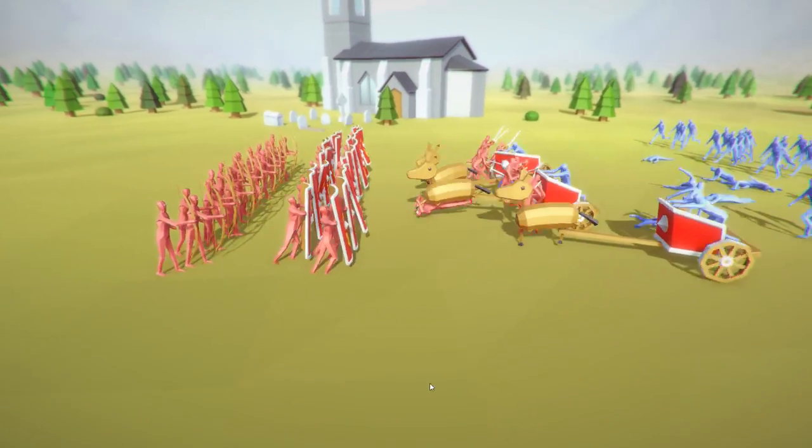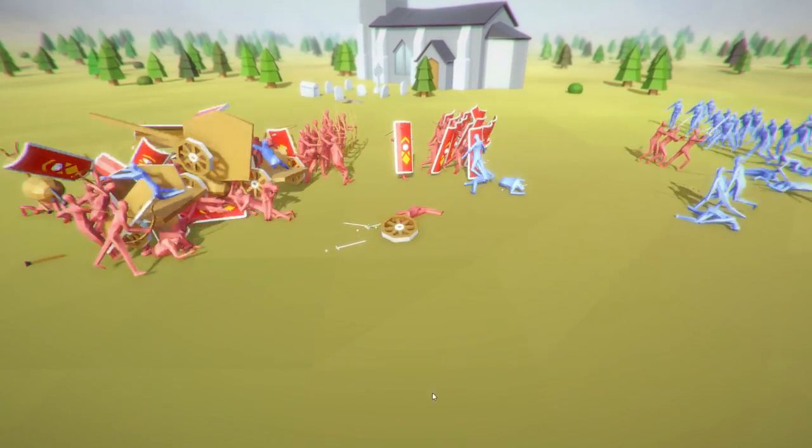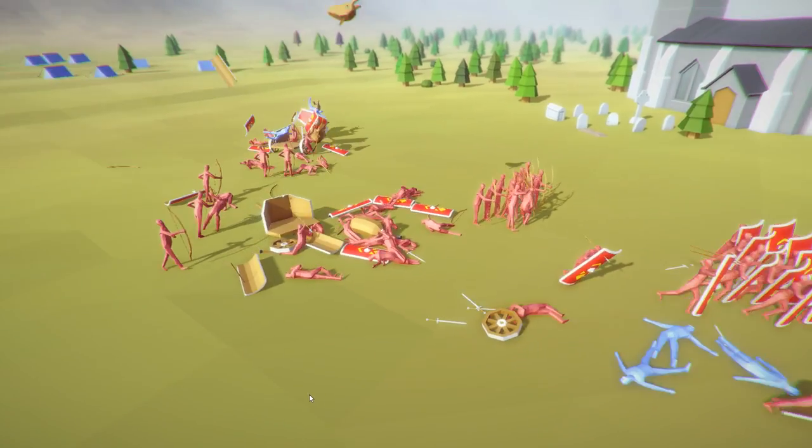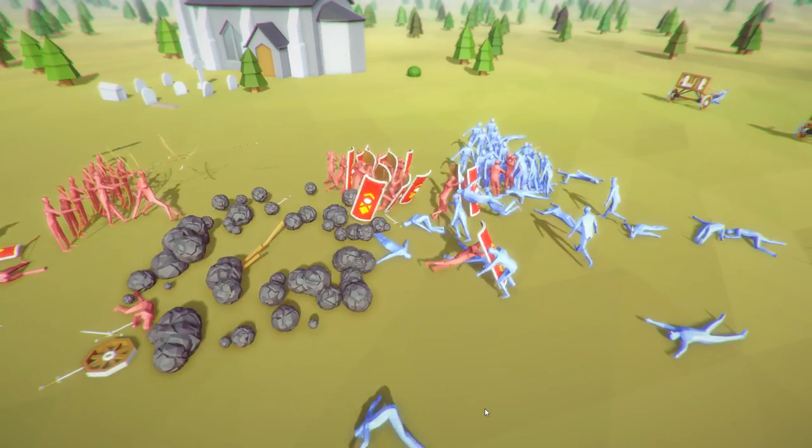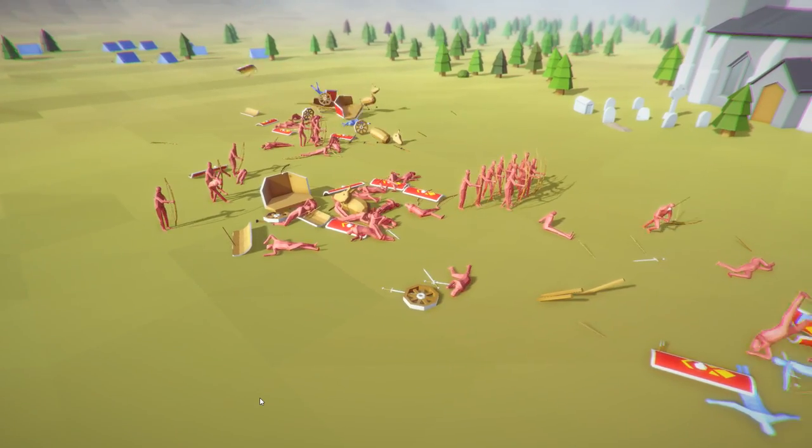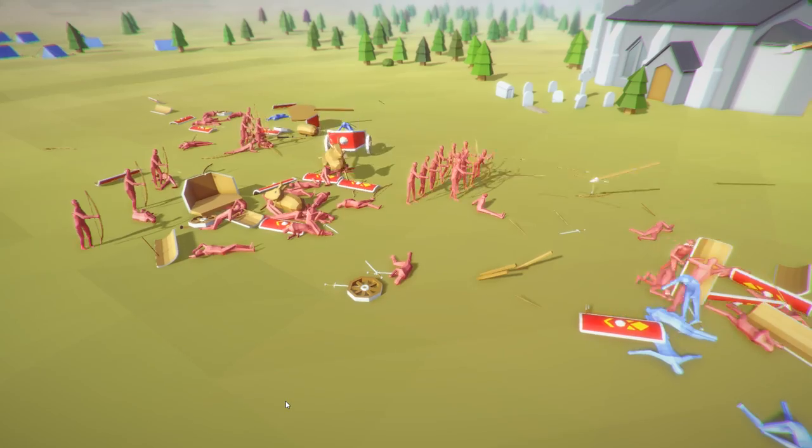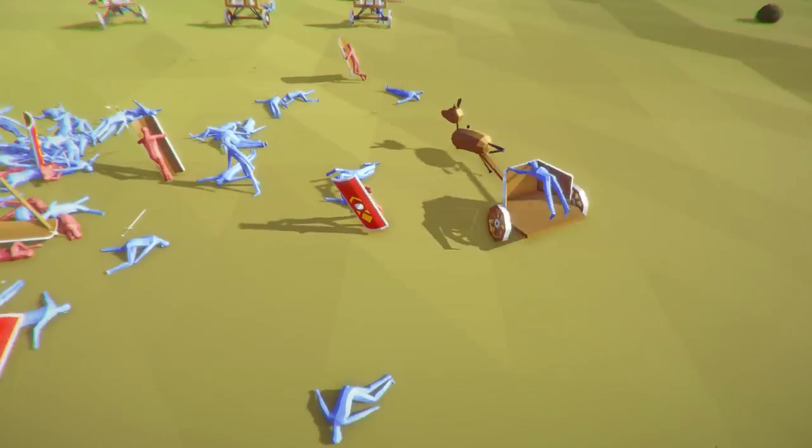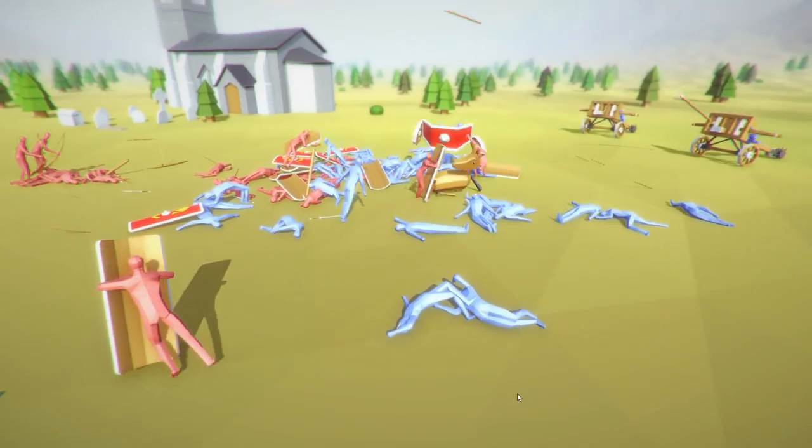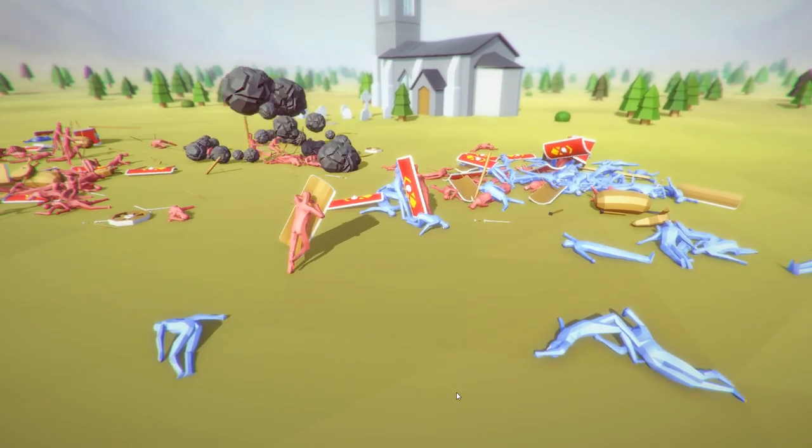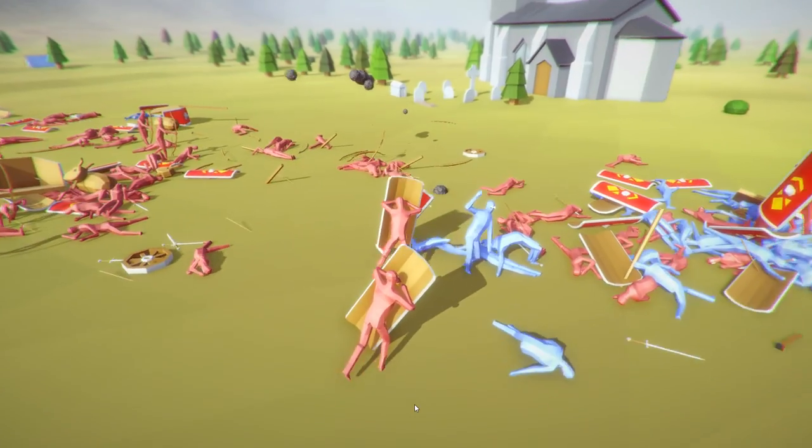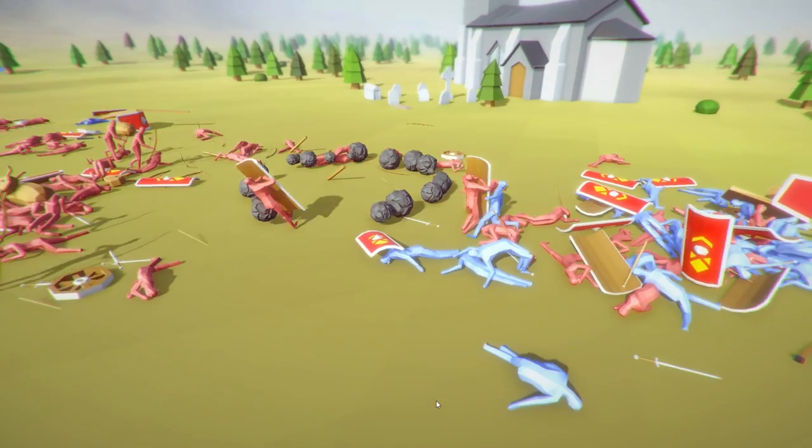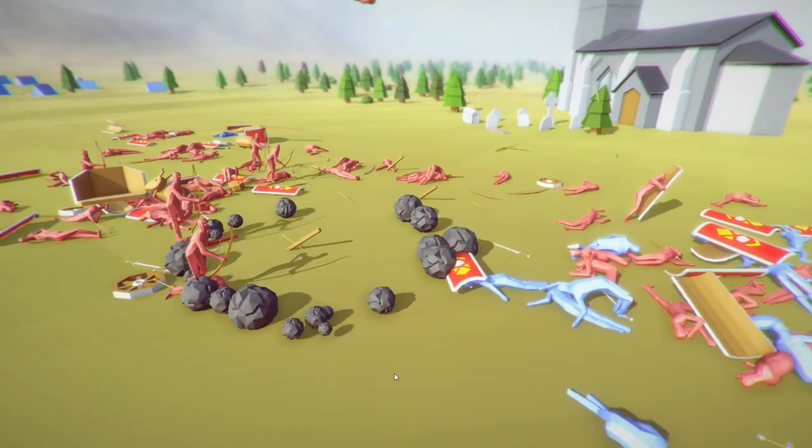Just to see if the same thing happens again. Oh man. The swordy dudes got just destroyed by the chariots. We got one more chariot. Looks like most of the archers are gone. He's taking him out. This chariot.